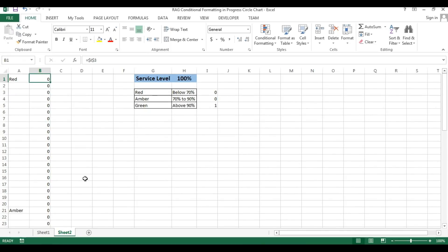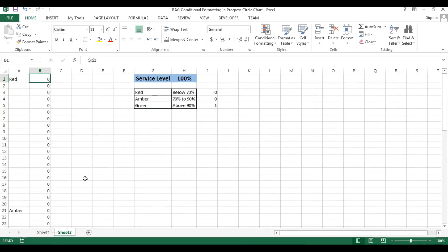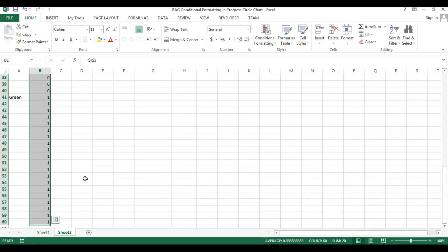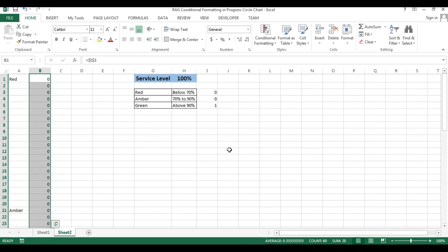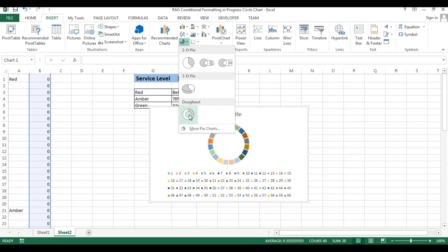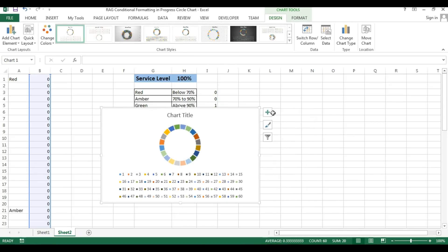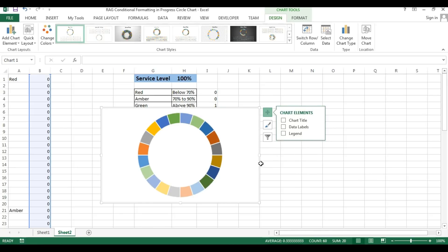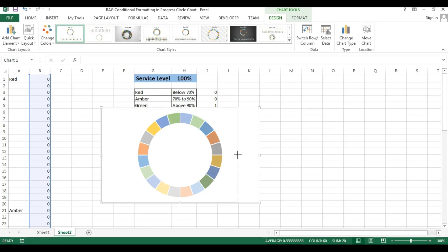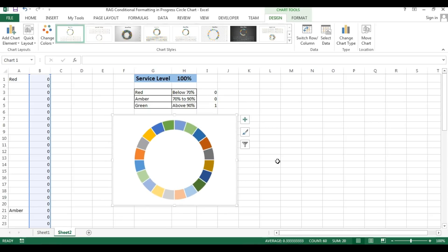Now I'll select row 1 to row 60 in column B, then go to Insert and Charts and insert a donut chart. I'll remove the chart elements legend and just keep the chart area.